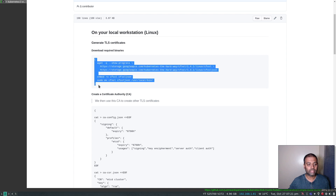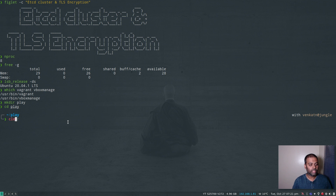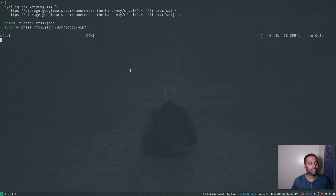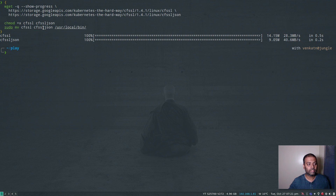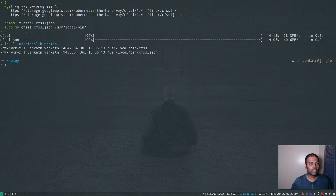Let me copy that, create a new directory, CD to that directory, and paste the command. All we are doing here is downloading CFSSL and CFSSL JSON and moving them to /usr/local/bin. If I do ls -l /usr/local/bin/cfssl, you will see these two binaries that we just downloaded.